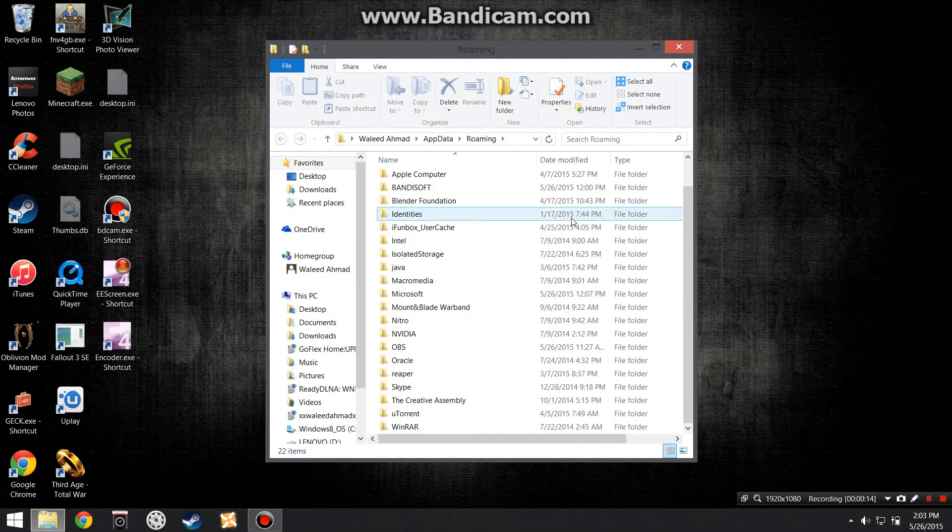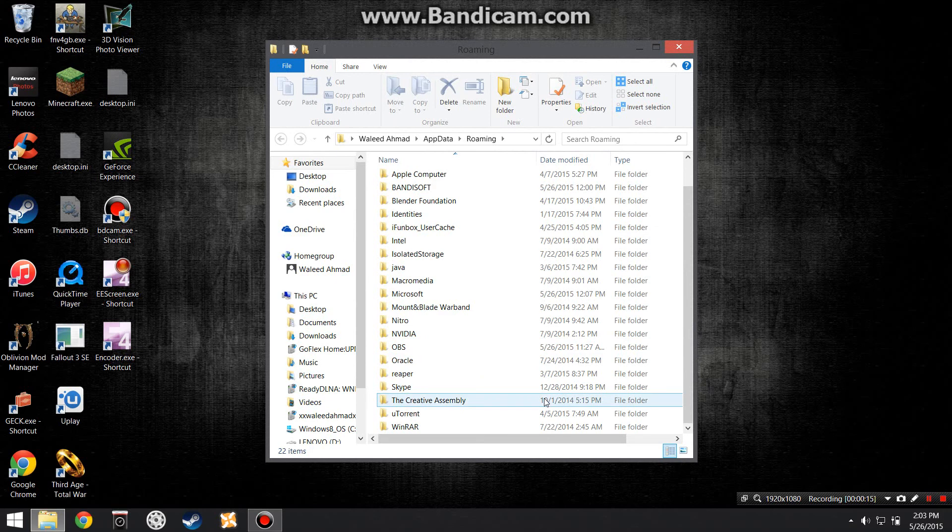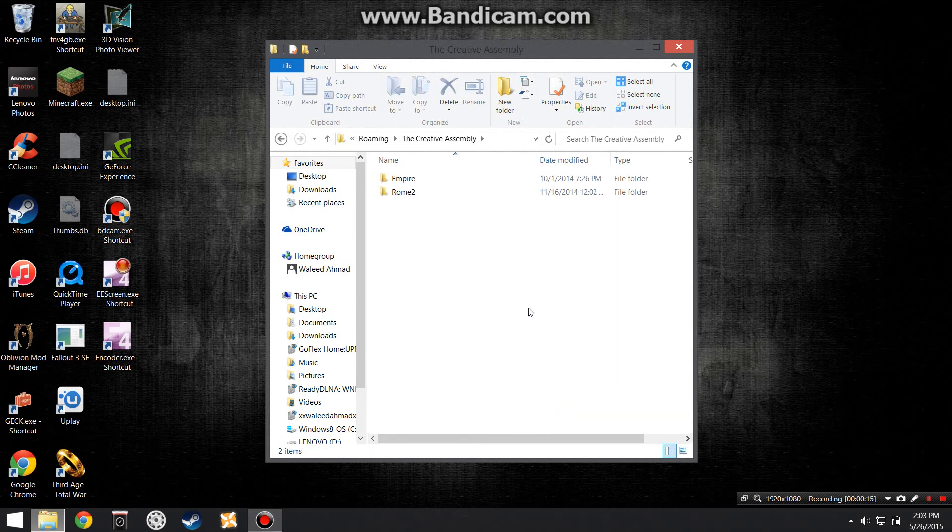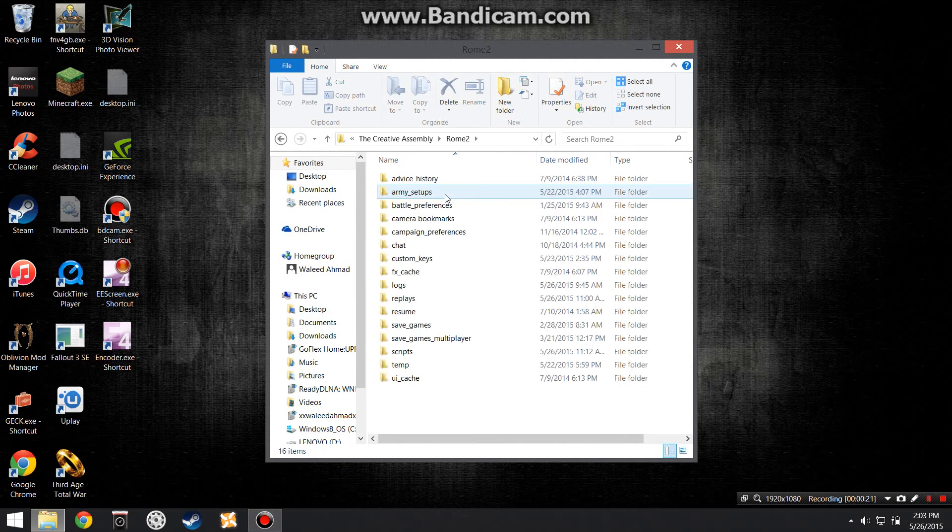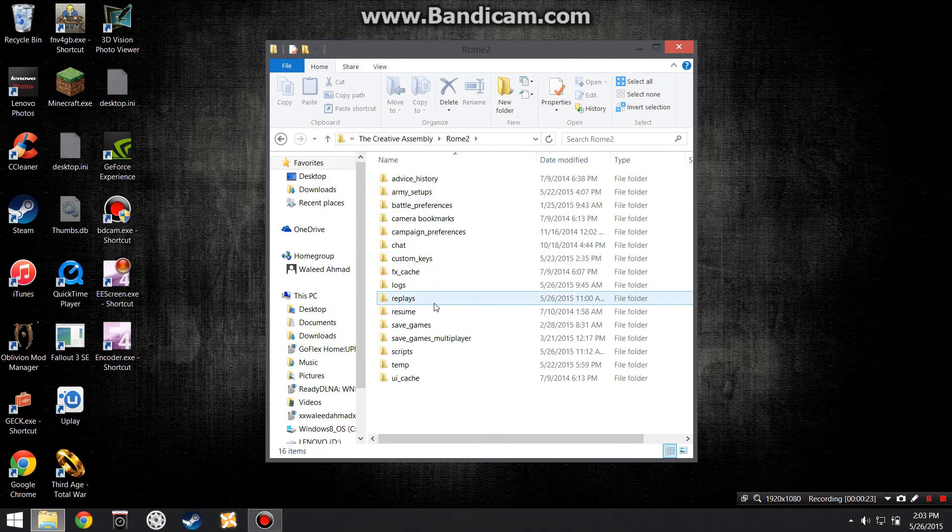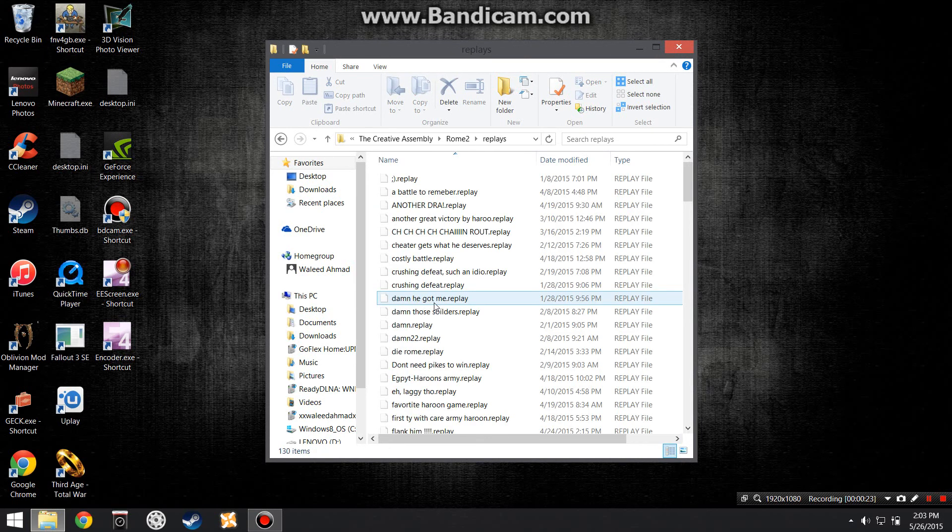Then you want to scroll down and click on the Creative Assembly folder. In this folder, all your Total War games will be stored. So I'm going to be clicking on Rome 2, then I'm going to click on Replays.